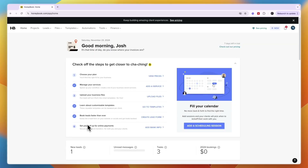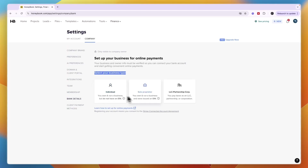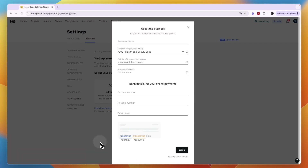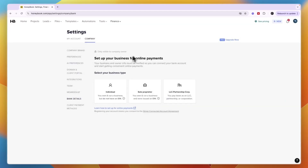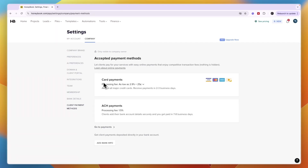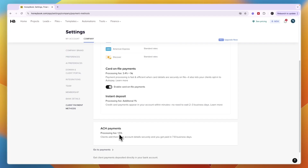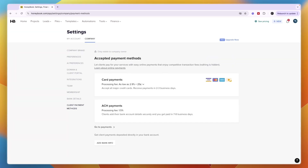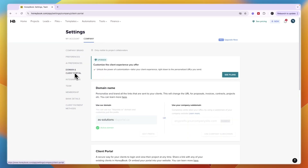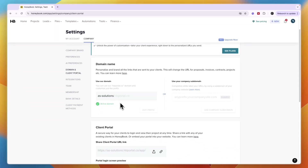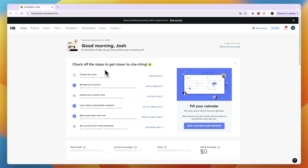Finally in the onboarding process, you can set up online payments by clicking 'Add bank info' and selecting your business type — individual, sole proprietor, LLC, partnership, or corp. Enter your bank details to connect your bank and start taking payments. You can also set client payment methods — card payments at 2.9% plus $0.25, and ACH payments at 1.5%, which is very competitive and similar to Stripe fees. You can also connect your own domain and set up a client portal.